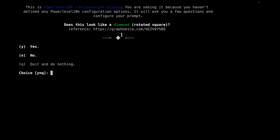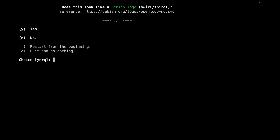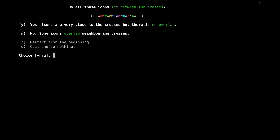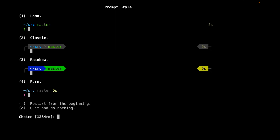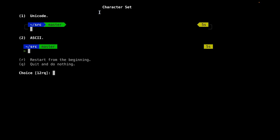Does this look like a diamond? Yes. Does this look like a lock? Yes. Does this look like a Debian logo? Yes. Here you can choose what style you want — I like rainbow, it looks the prettiest. For the character set we need to choose unicode.